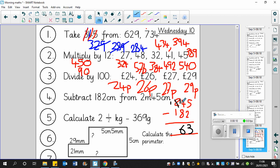So six goes there. And one takeaway one is zero. So 2 meters 45 centimeters takeaway 182 centimeters is just 63. And of course, the answer is in centimeters.